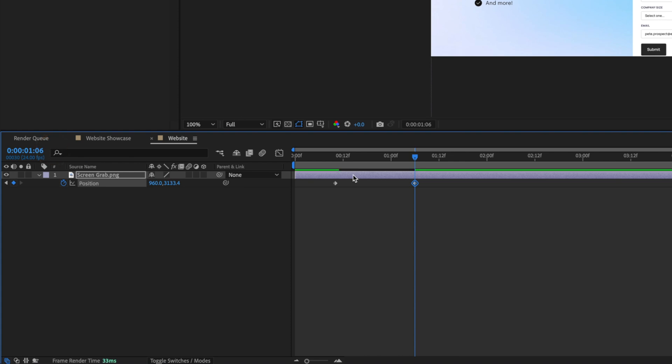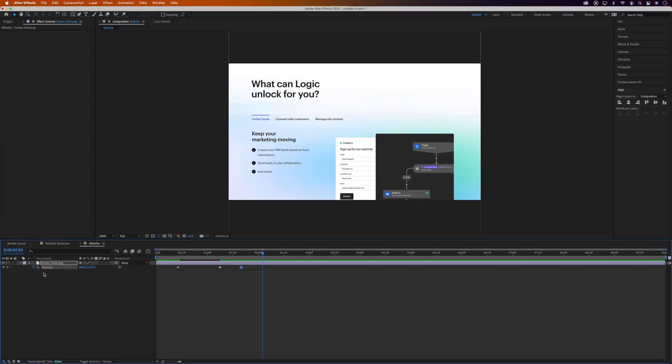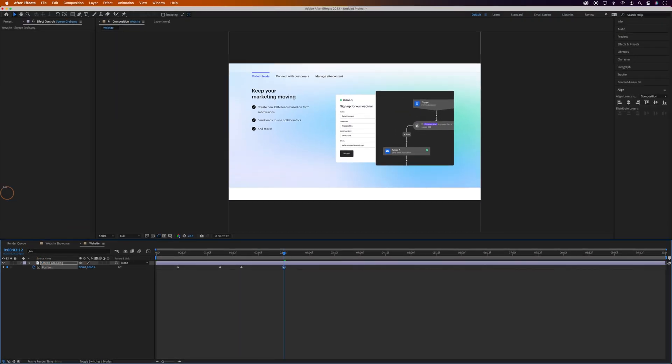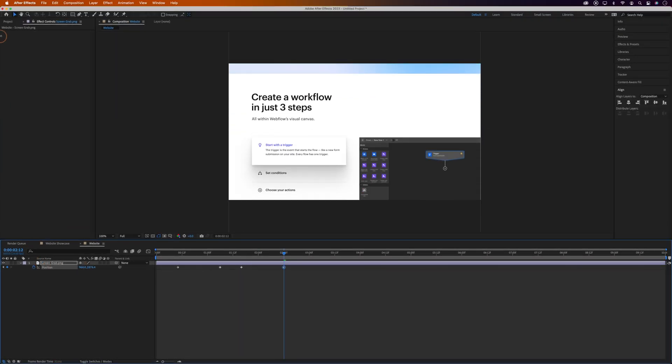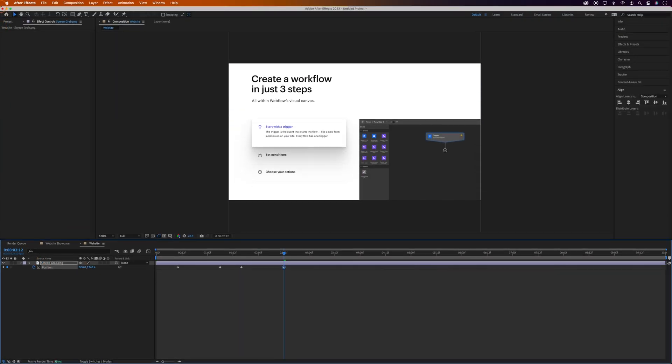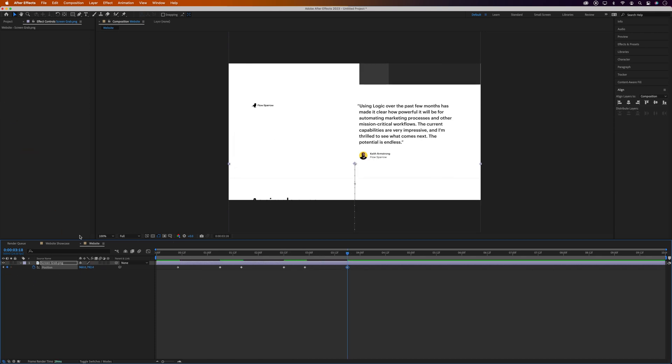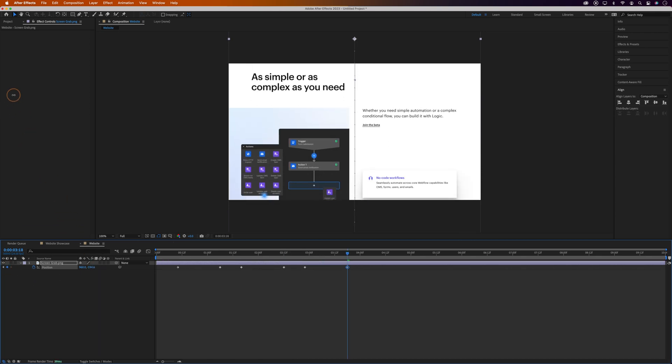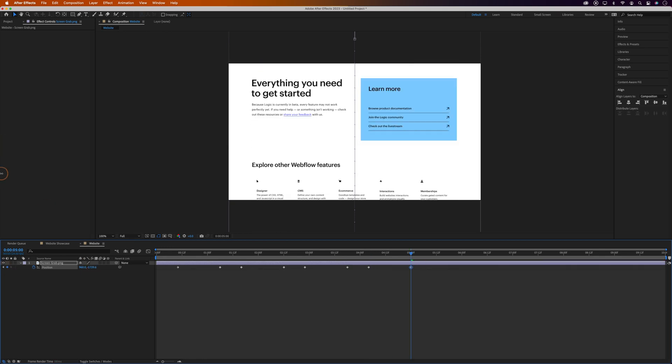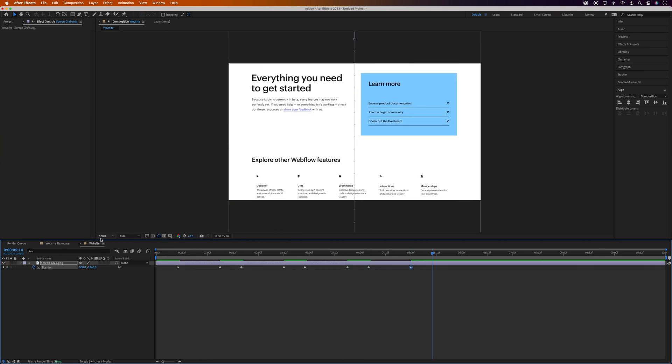Then we want the position to hold for a few frames, so we'll jump forward 10 frames and add a new keyframe by clicking the Add Keyframe icon. That'll keep the position the same and give us a pause in the scrolling. Then we'll jump forward another 20 frames and again drag the y-axis to the next position. And move forward 10 frames and add another Hold keyframe. And we'll do this until we get to the bottom of the screenshot, or the point where you want to start scrolling back to the top.